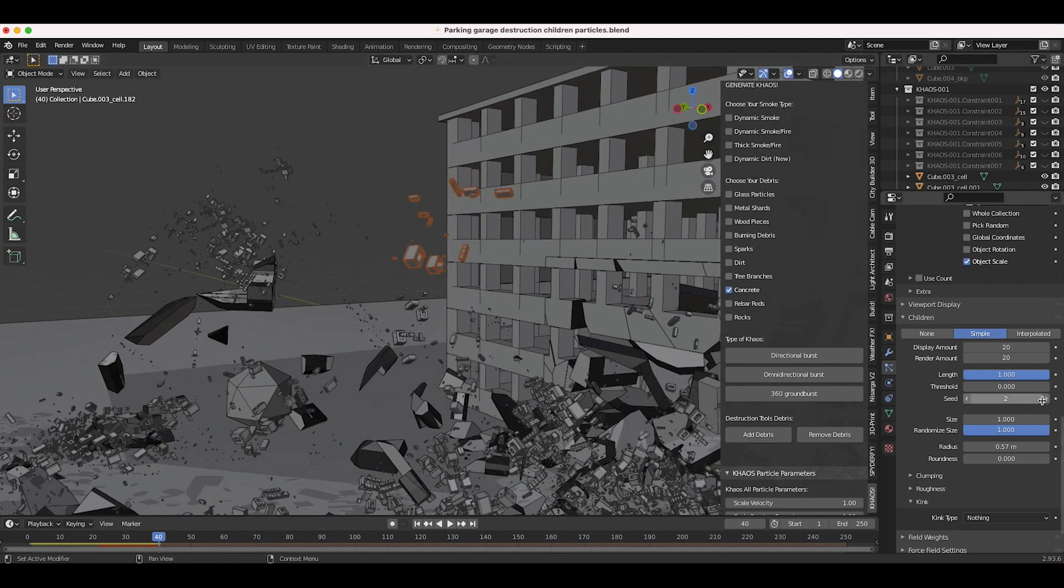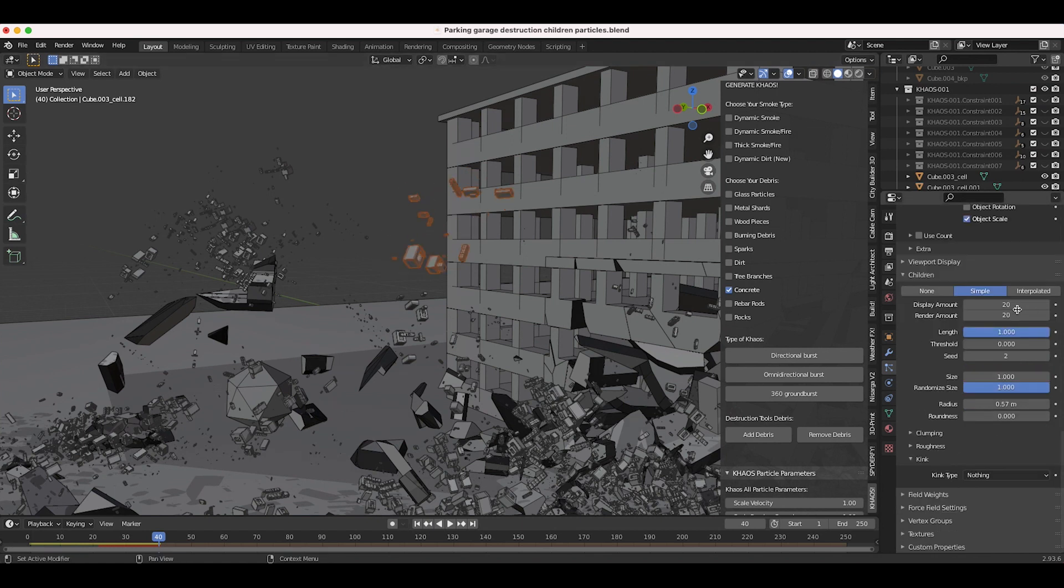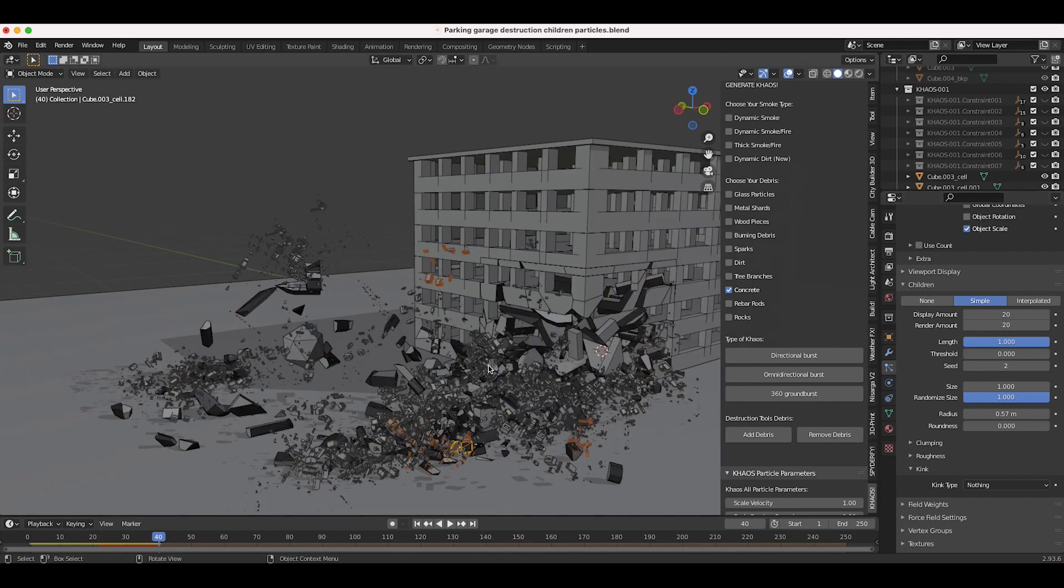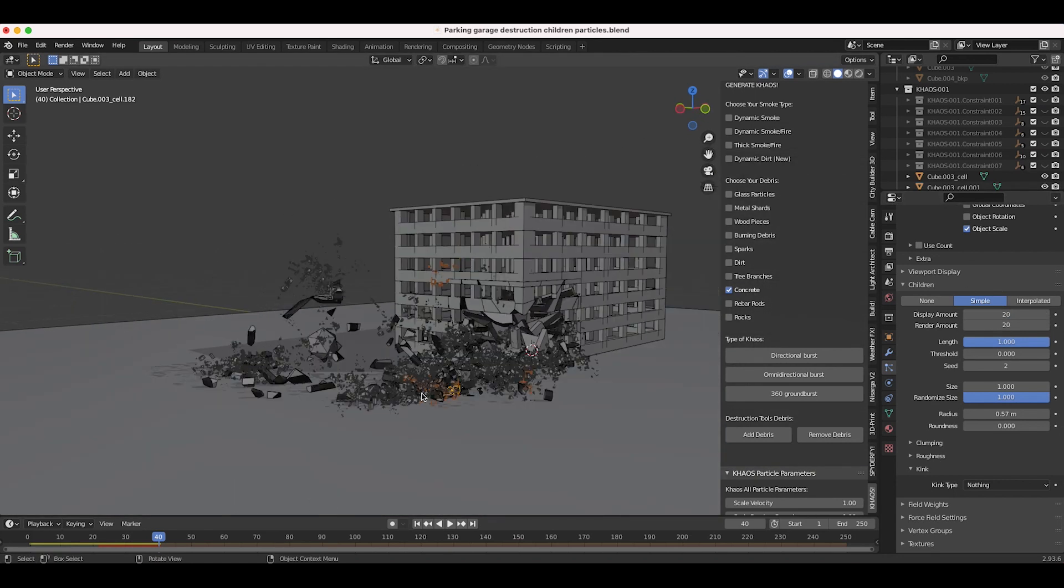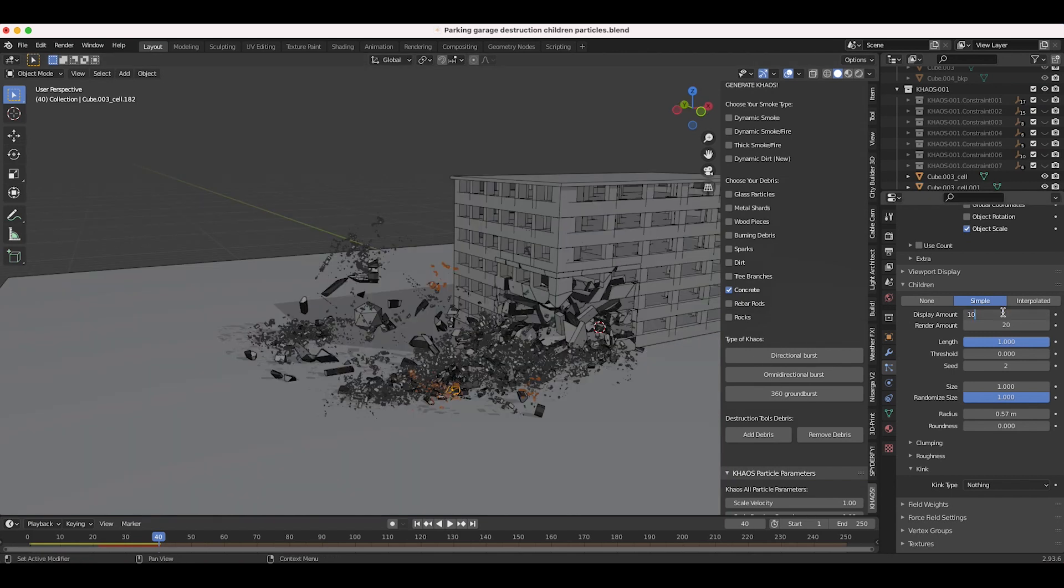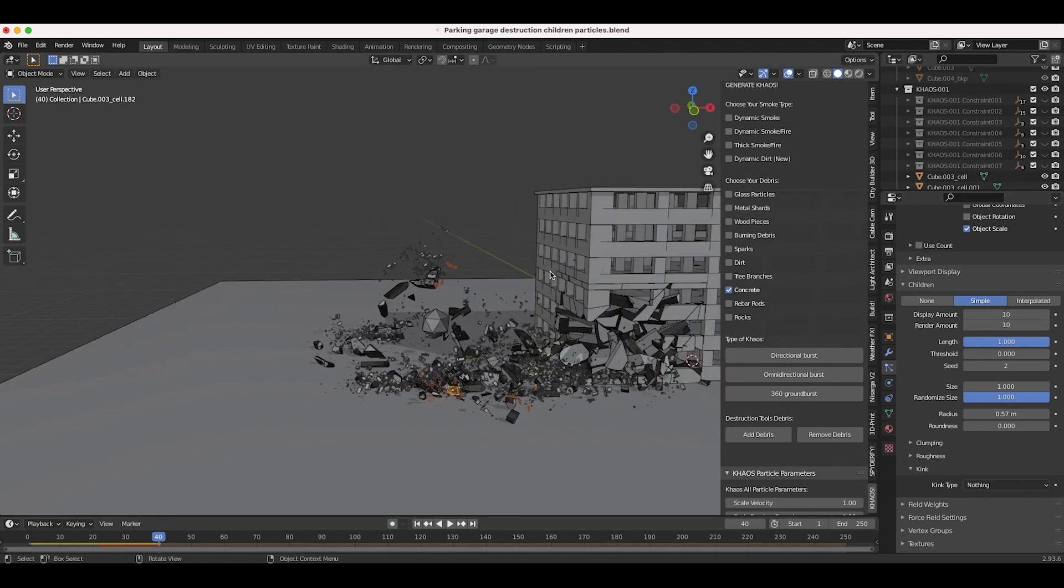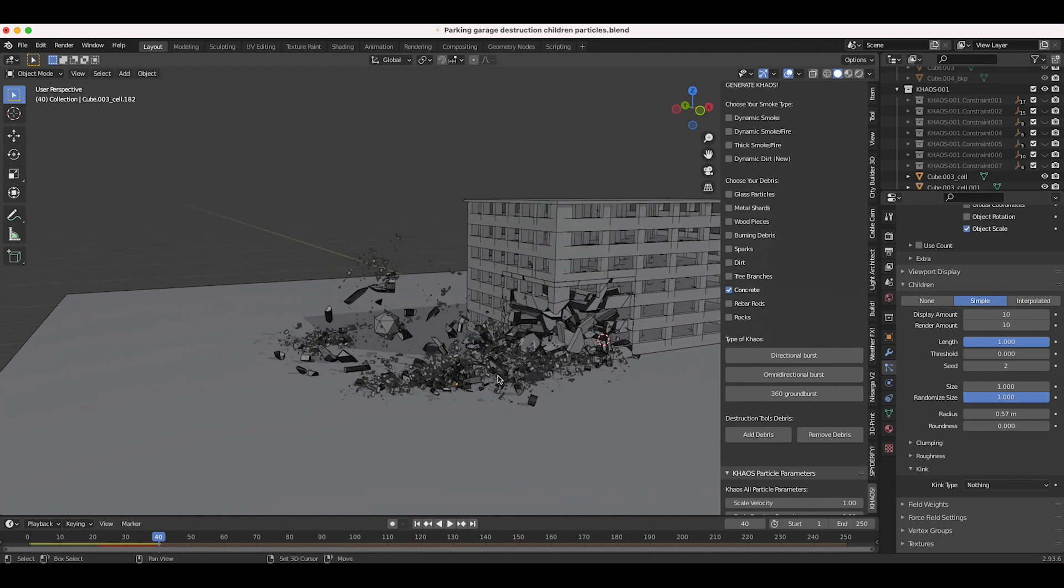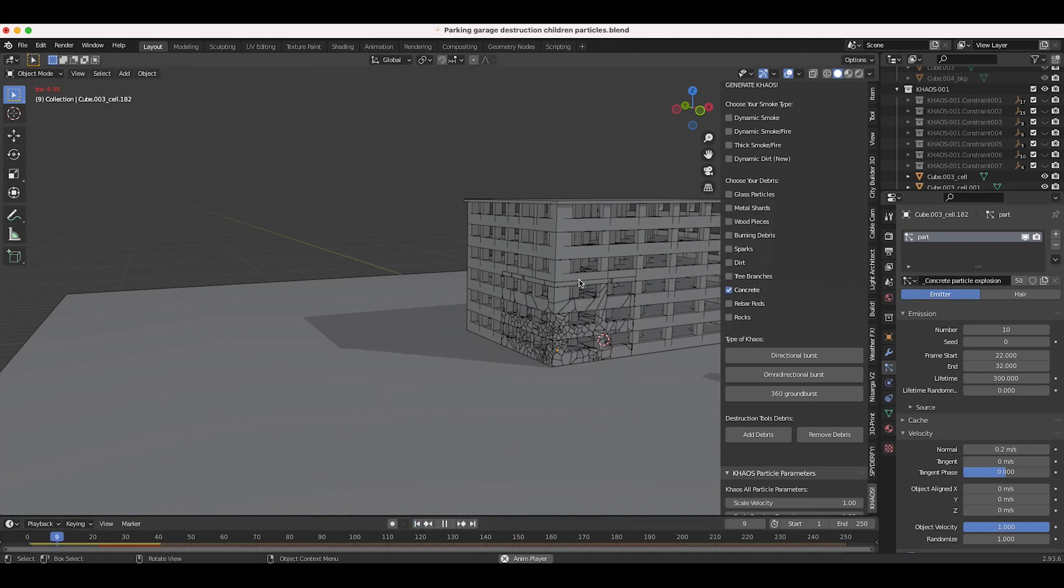You can adjust other settings as well. You can change the seed number here if you want to just add some randomness to the children, so each number will give you a slightly different result given the same parameters here. Essentially these are the numbers that I play around with most. I haven't really utilized the clumping, roughness, or kink tabs here, but I found that adjusting this main children tab can help you get some interesting results while not slowing down your simulation too much. I'm actually going to bring the display amount down to 10 as well as the render amount because I think we still have too many particles, but this is just a nice way you can kind of fill in the gaps of your simulation without cranking up this emission number for each of your particle systems.